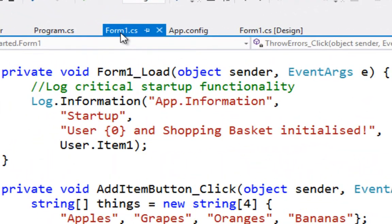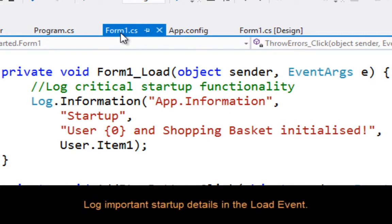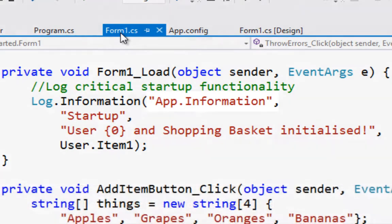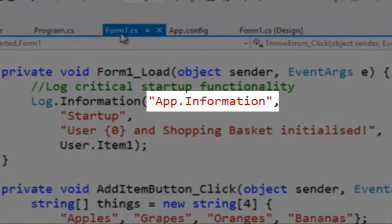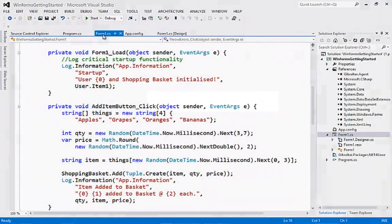Having set up the agent and started the session, it's time to log some information. Here in the code behind file for the form we're going to write some information to Loop. Firstly, in the load form event, we'll log the creation of some critical startup entities. Note the use of the dot-delimited category name. We'll look at the effect of this later in the video.